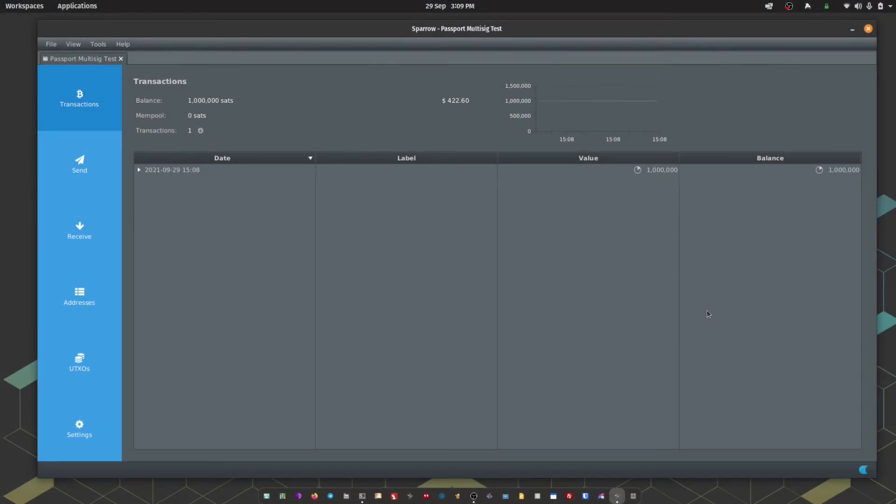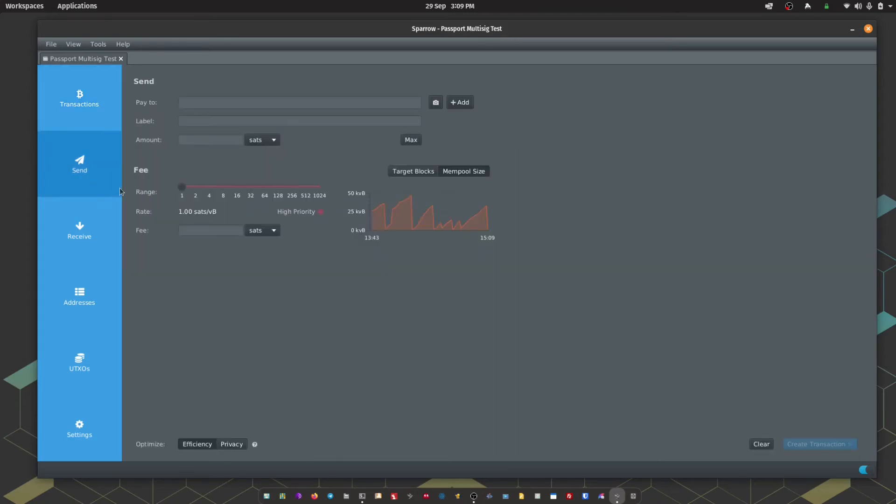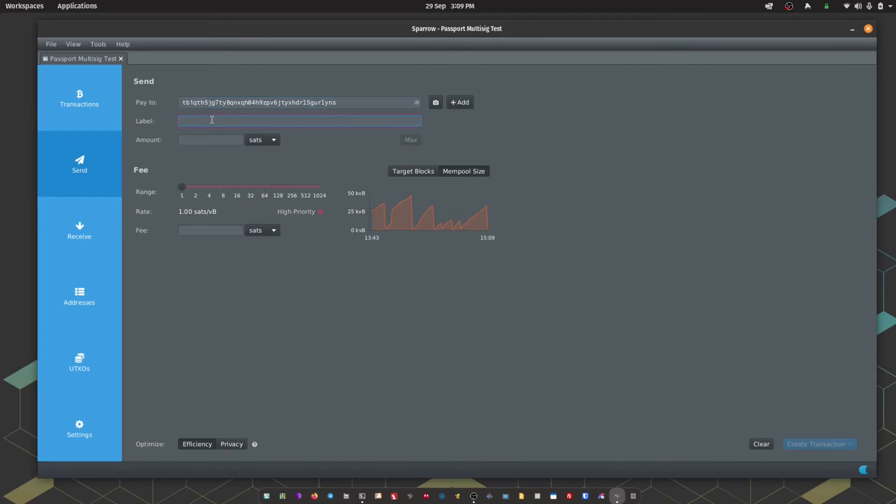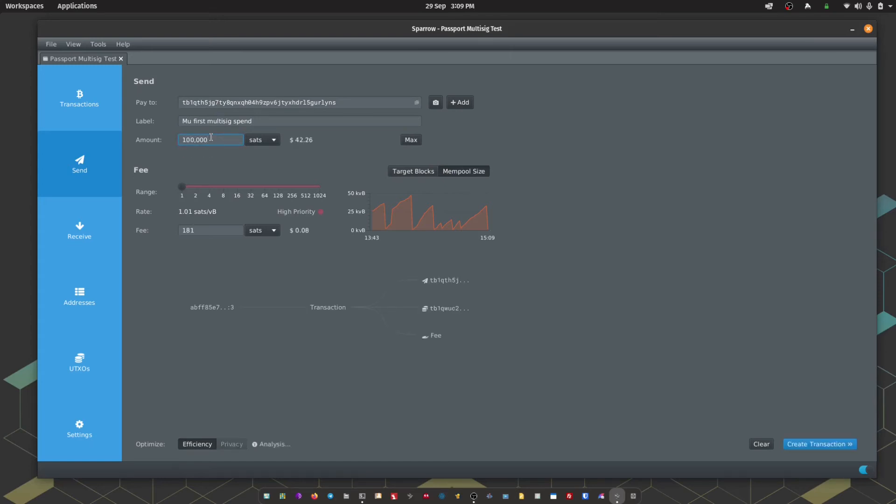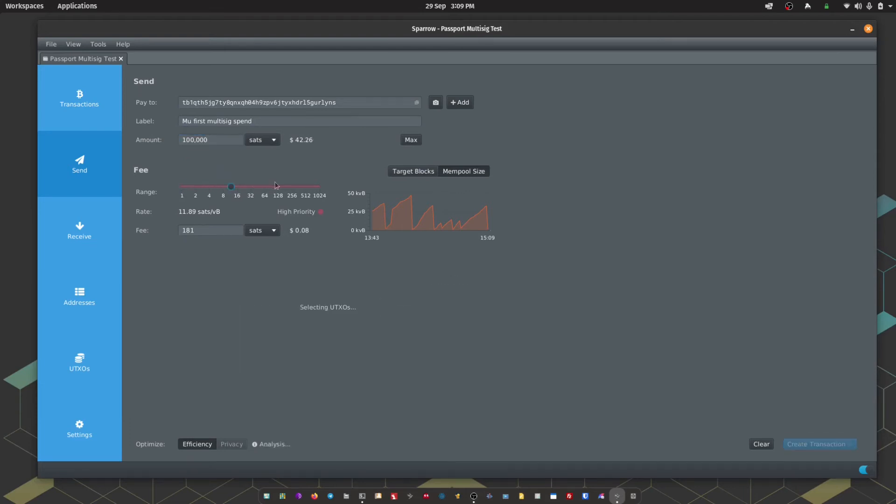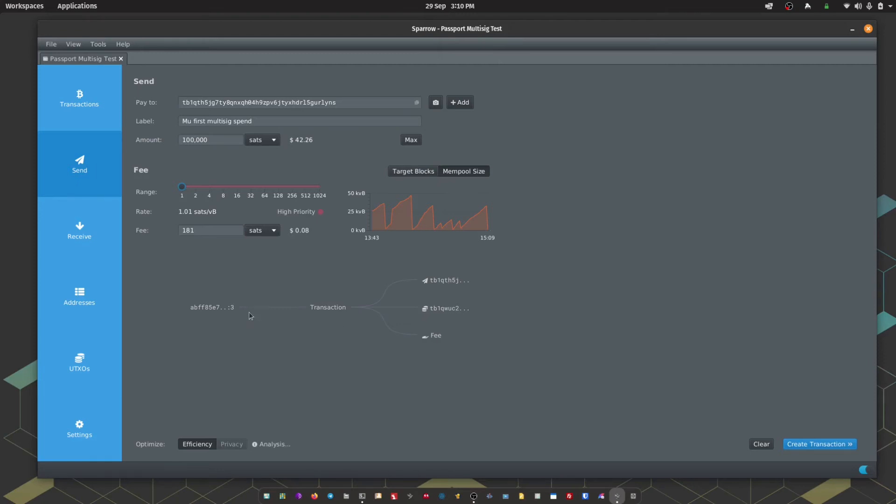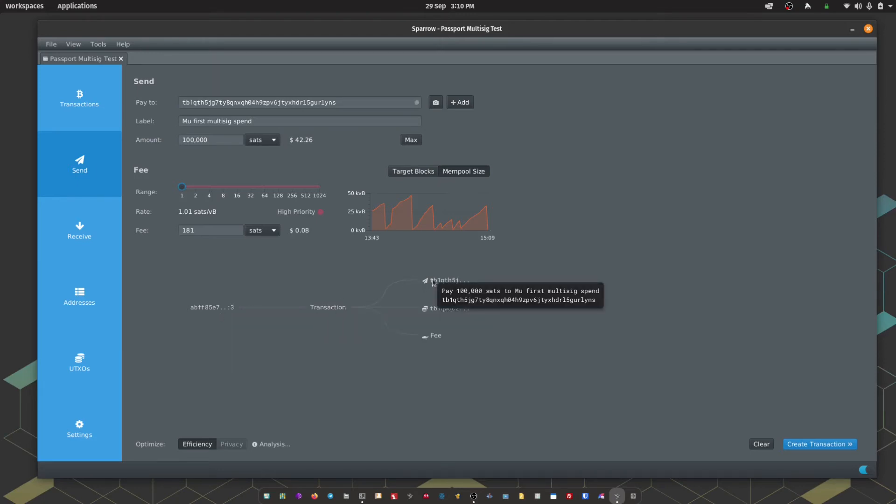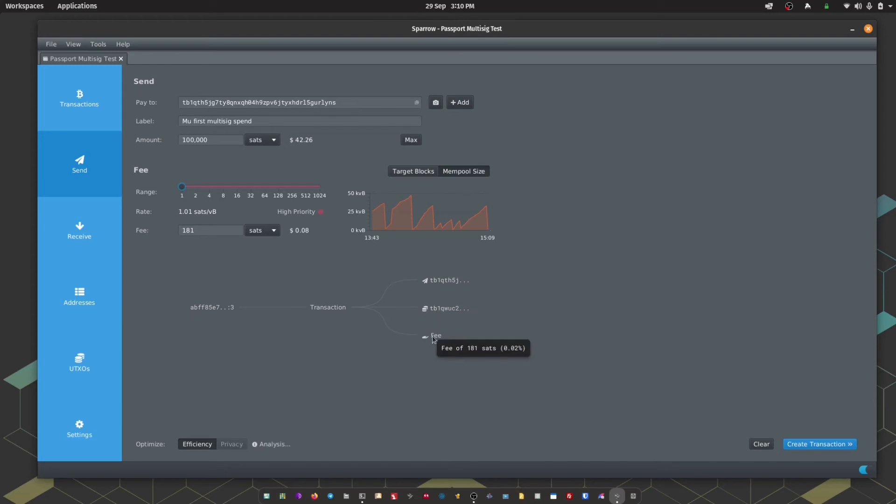We've received some sats into our Multisig wallet. It's time to demonstrate a spend transaction. We're going to go to the Spend tab. Populate the address that we want to send to. Give the transaction a label. Enter the amount. Adjust the fee rate. Sparrow will give us a breakdown of the transaction, how it looks with all of the inputs and the different outputs. Then we're going to hit create transaction.